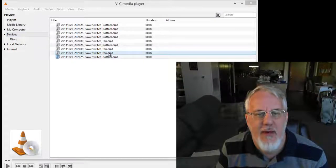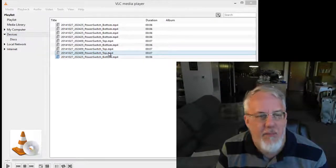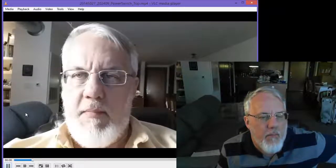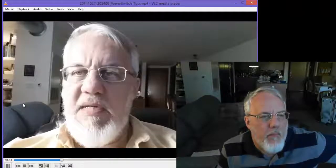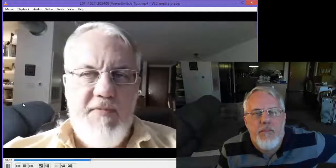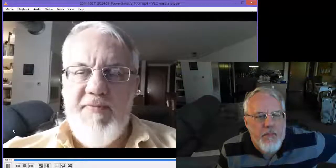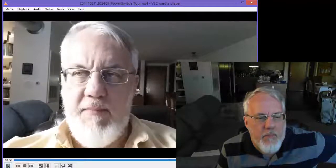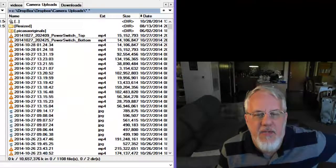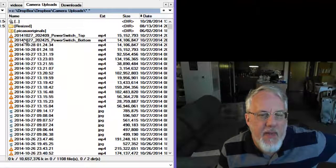Now let's look at it with the power switch at the top. Test Samsung Video with the power switch on the top of the recording. Okay, so that's the one we wanted.